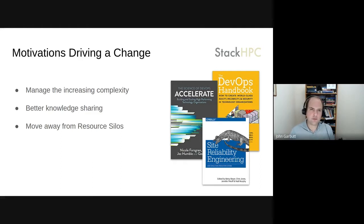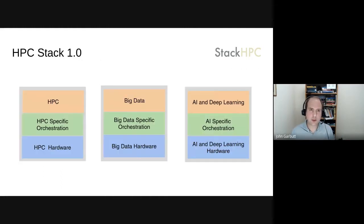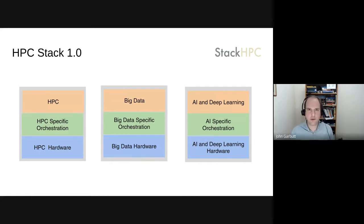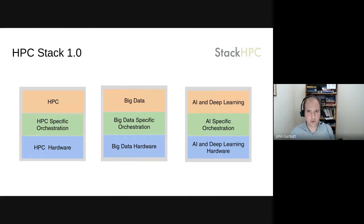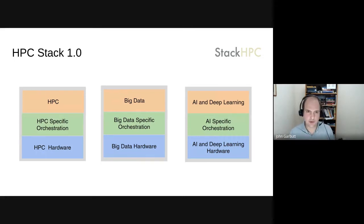Another part of this is removing resource silos. At the moment, when hardware is purchased, it usually gets a specific platform and it's often stuck with that for its lifetime. For the traditional HPC stack 1.0, you have different silos of hardware for different use cases - a silo for Hadoop, a silo for AI and deep learning, a silo for traditional HPC. These are often quite separate, but hardware is getting more similar between all these things and it's getting increasingly complicated to deal with all the shifting hardware needs.